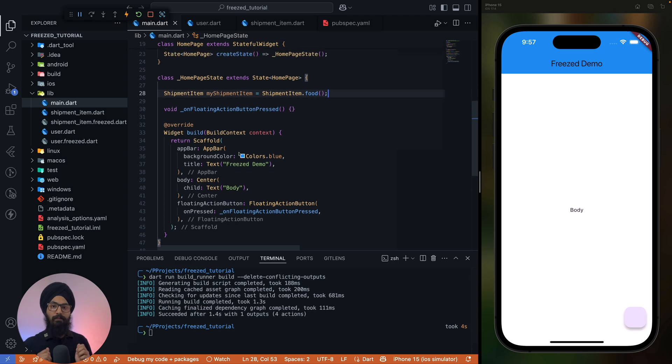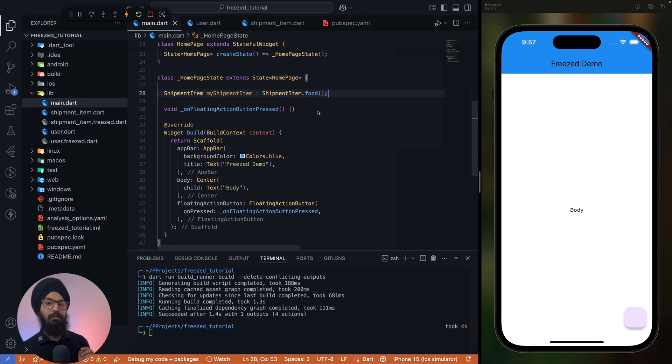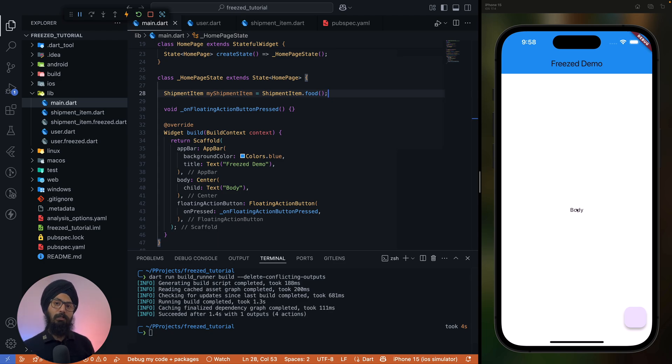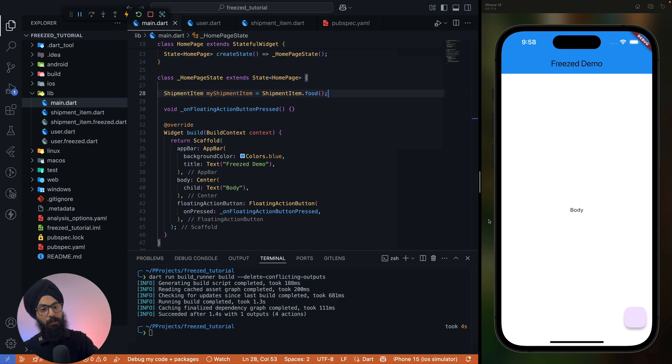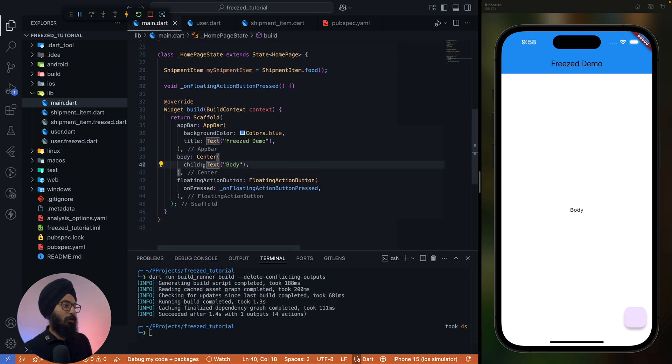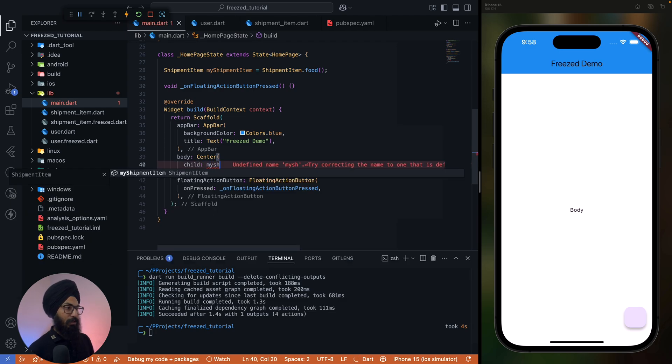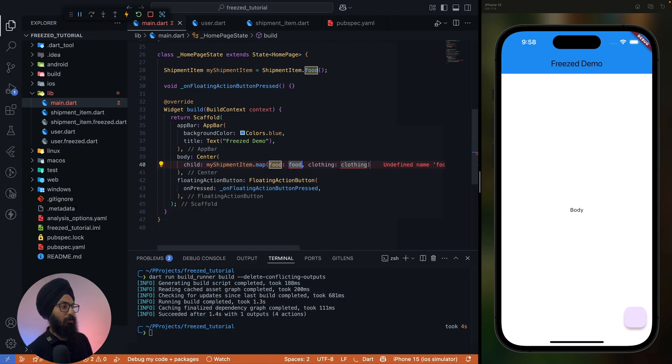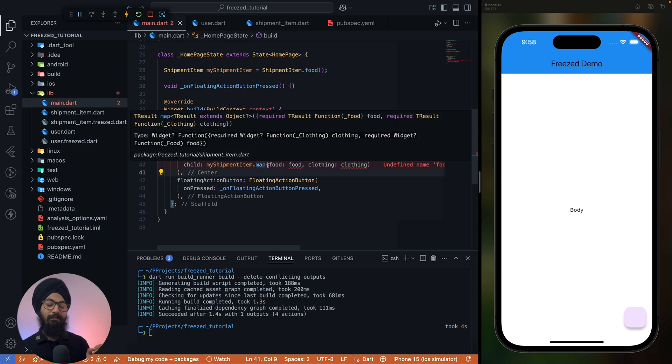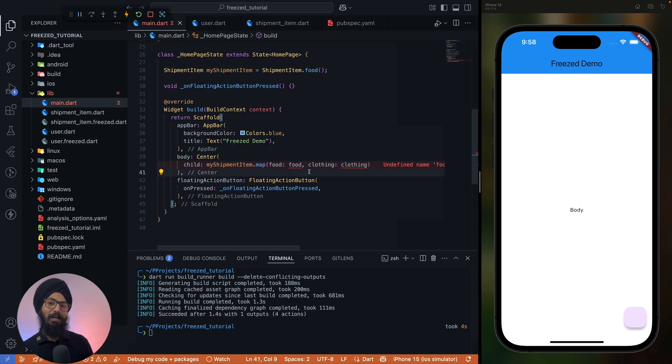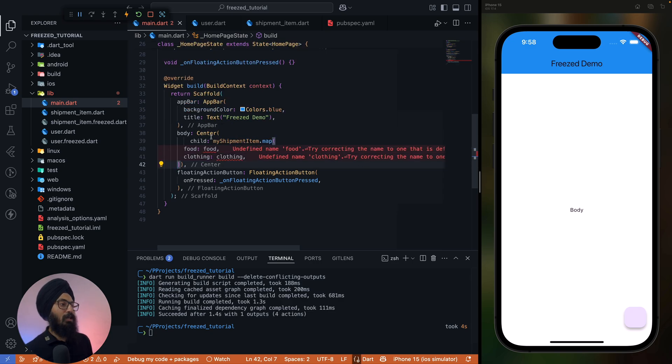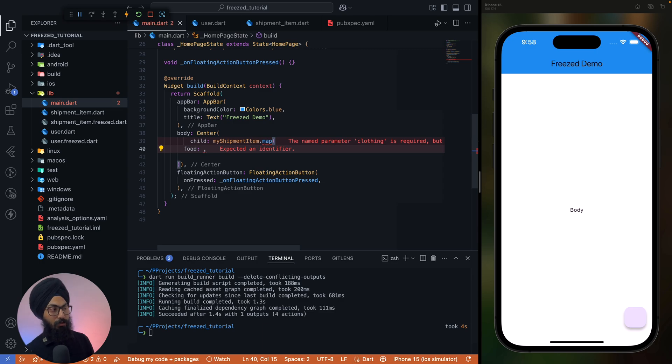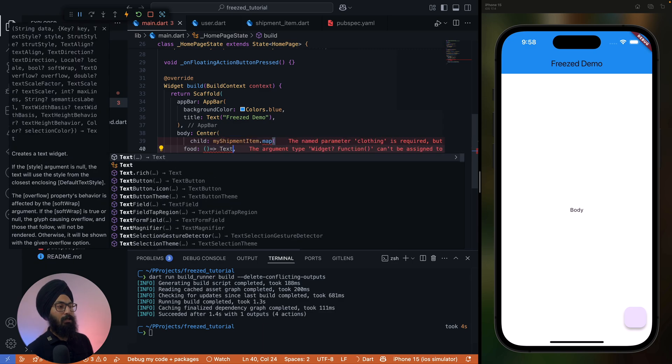So here is when the magic happens. Now based on the type of shipping item, I want to display the type here. So instead of body it should be food, or in place of clothing it should be clothing, right? So what I'm gonna do is inside this text I'll remove... so I can say myShipmentItem.map. Now map takes all the available shipment items. Now if I say let's remove clothing and in case of food I'll just return a text.